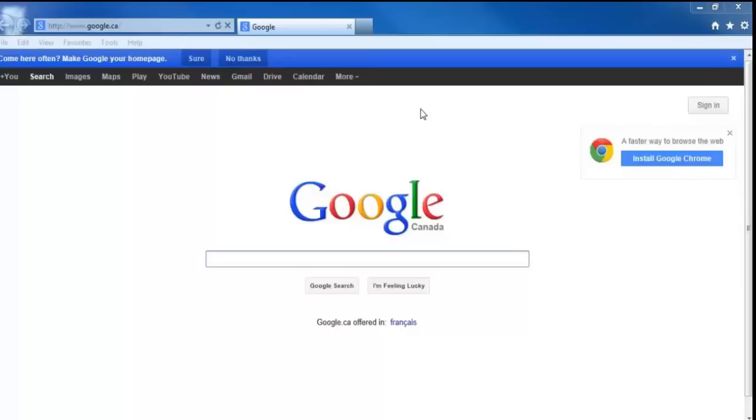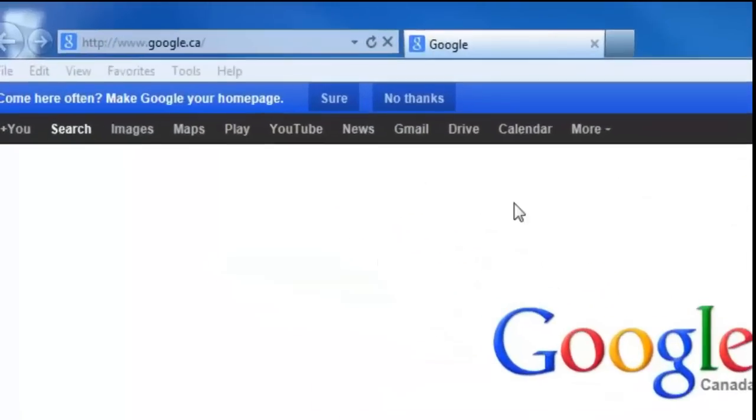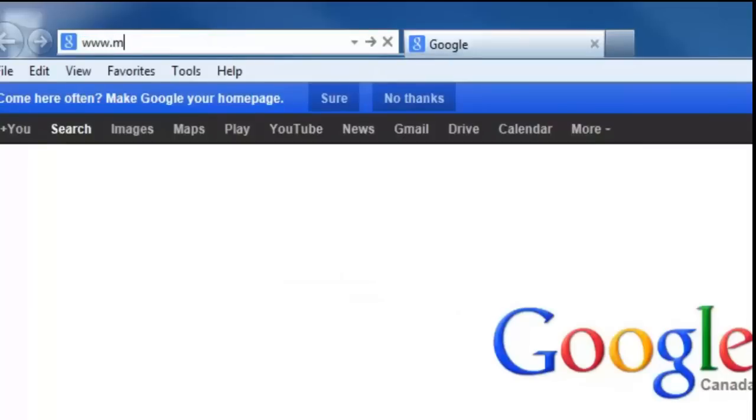So what you want to do is just open up your web browser, and this can be Internet Explorer, Firefox, really any browser you use. And up in the address bar, we're going to go to www.mydlink.com.